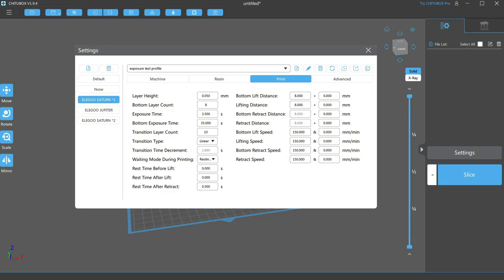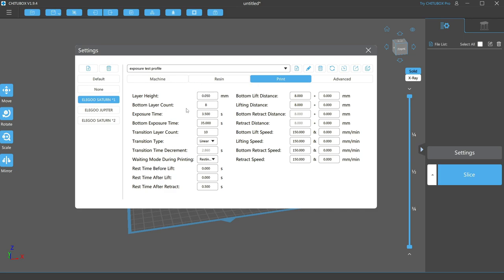Next is bottom layer count. This is a definition setting that will determine how many layers starting from the first will be considered bottom layers. As we move on to other settings, anytime it refers to bottom layers, it will only affect these layers. I find that 8 is a good amount, as it covers my raft and the first few layers of my support. This ensures that both are well cured and have good adhesion to each other.